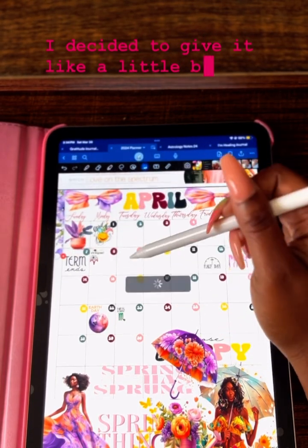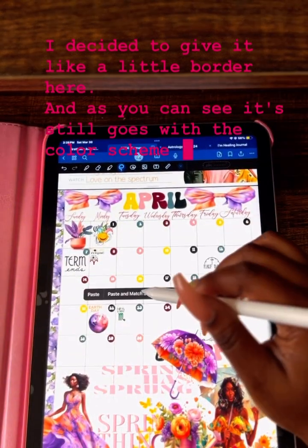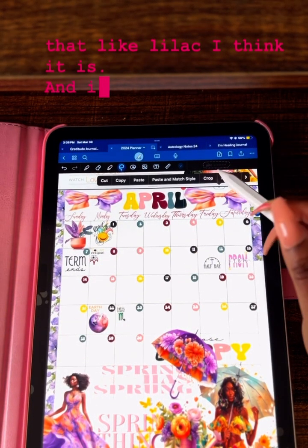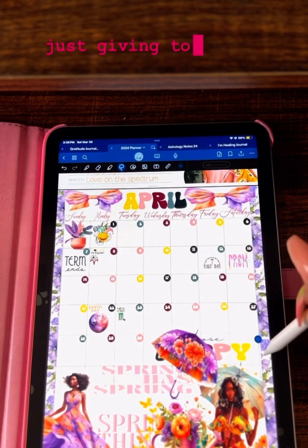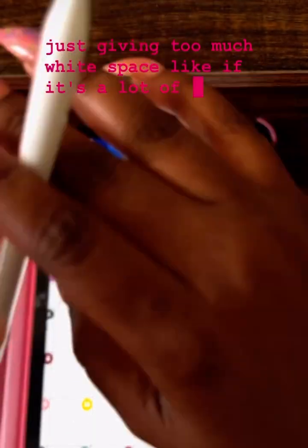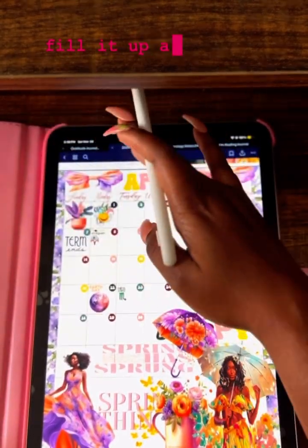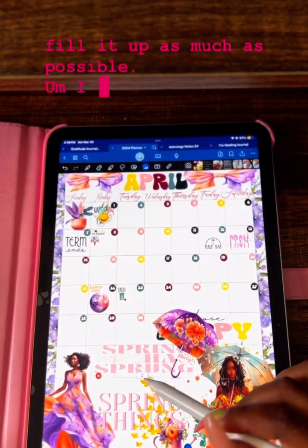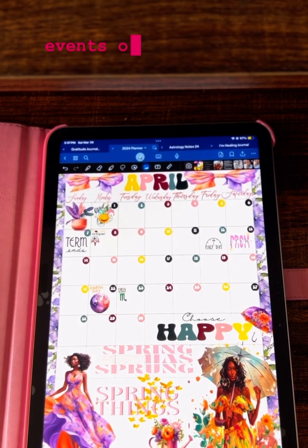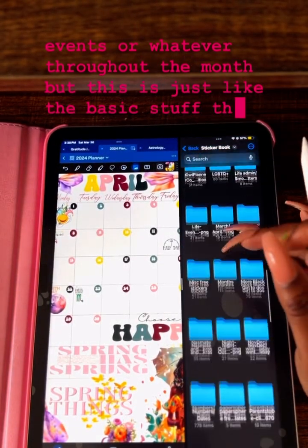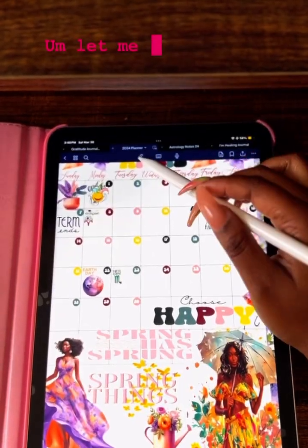It was still looking a little plain to me, so I decided to give it a little border. As you can see, it still goes with the color scheme — that lilac — and it gives the look a little more, because there was just too much white space. If there's a lot of white space, I'm not feeling it, so I go ahead and try to fill it up as much as possible. I'll probably be adding more dates or events throughout the month, but this is the basic stuff I can remember right now. This is the final look — let me know what you guys think!